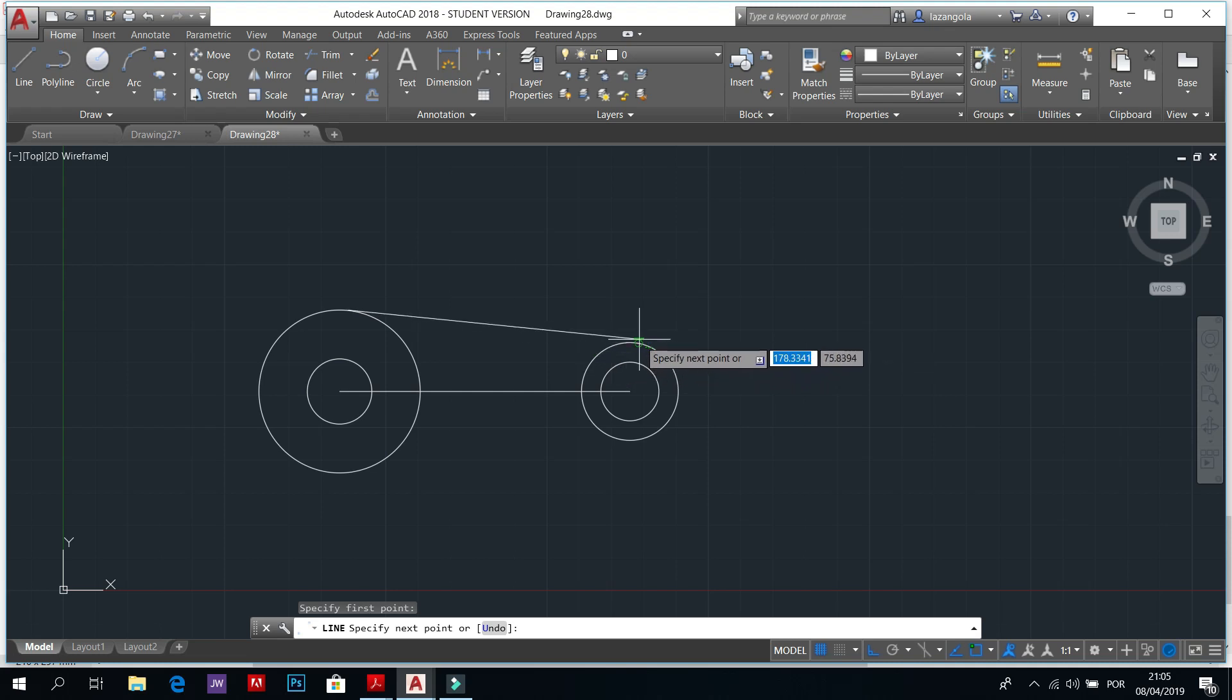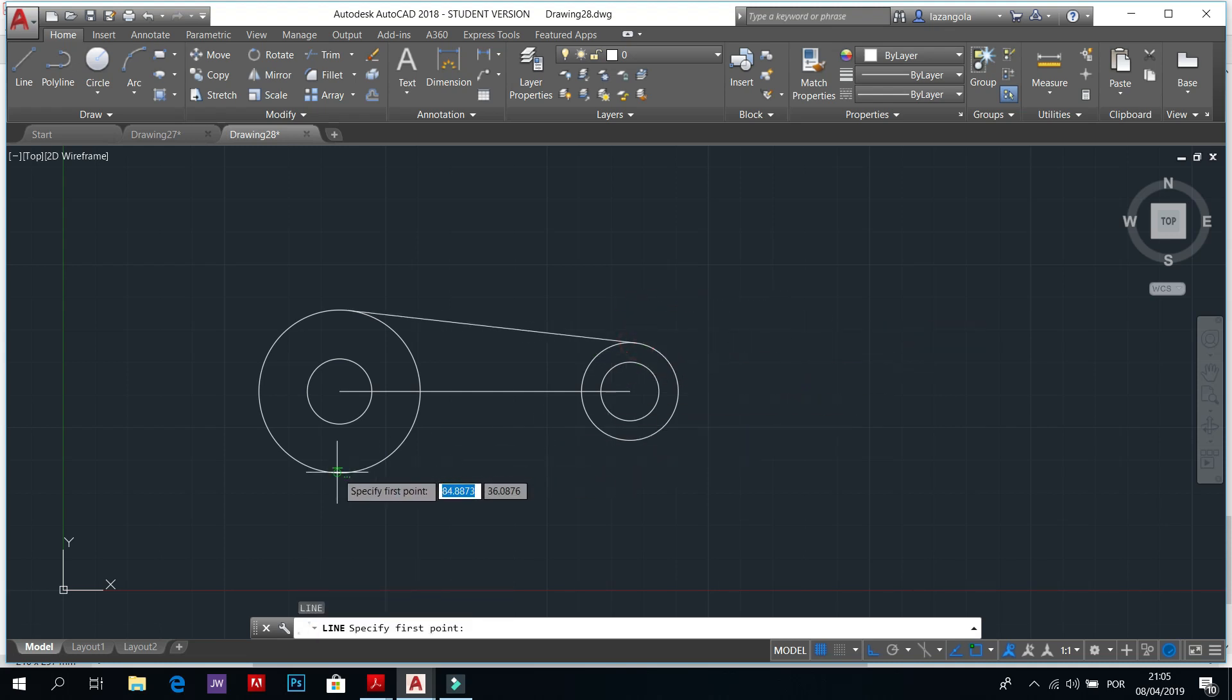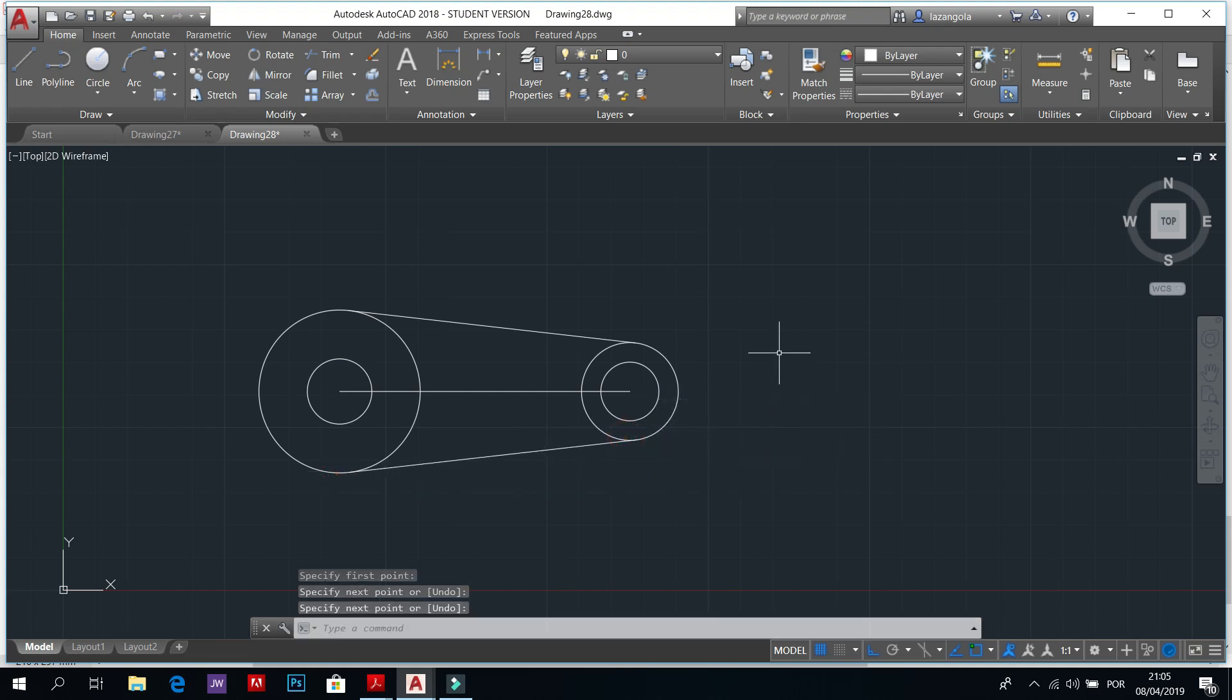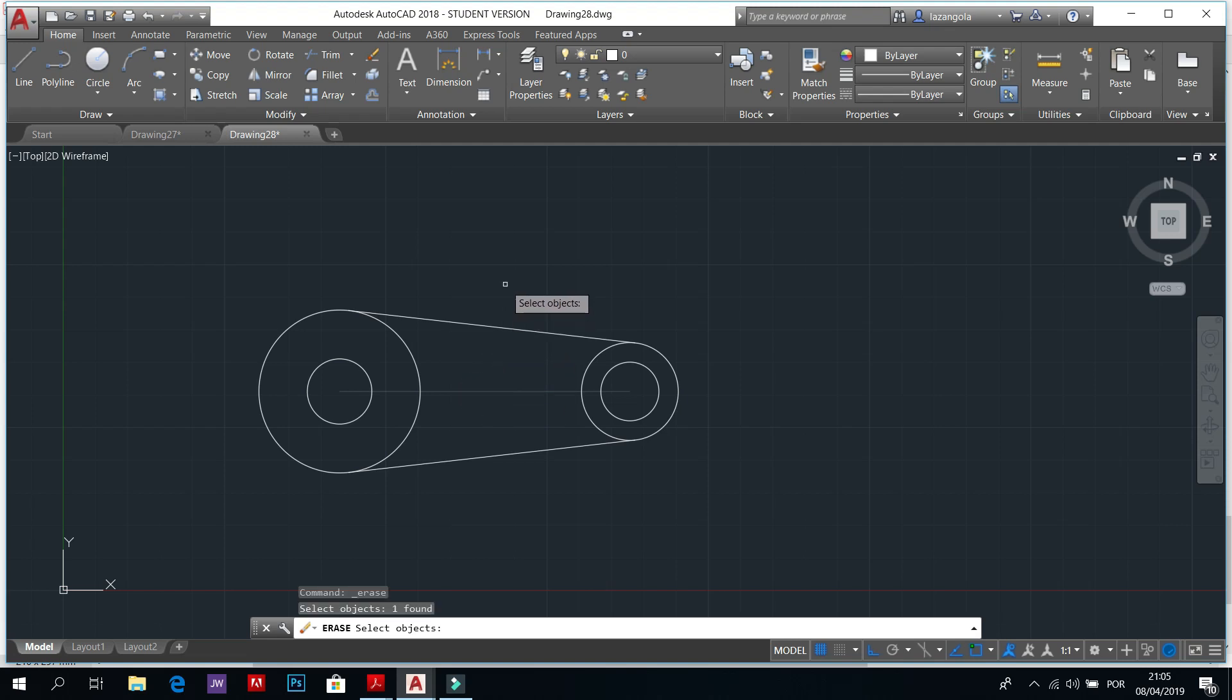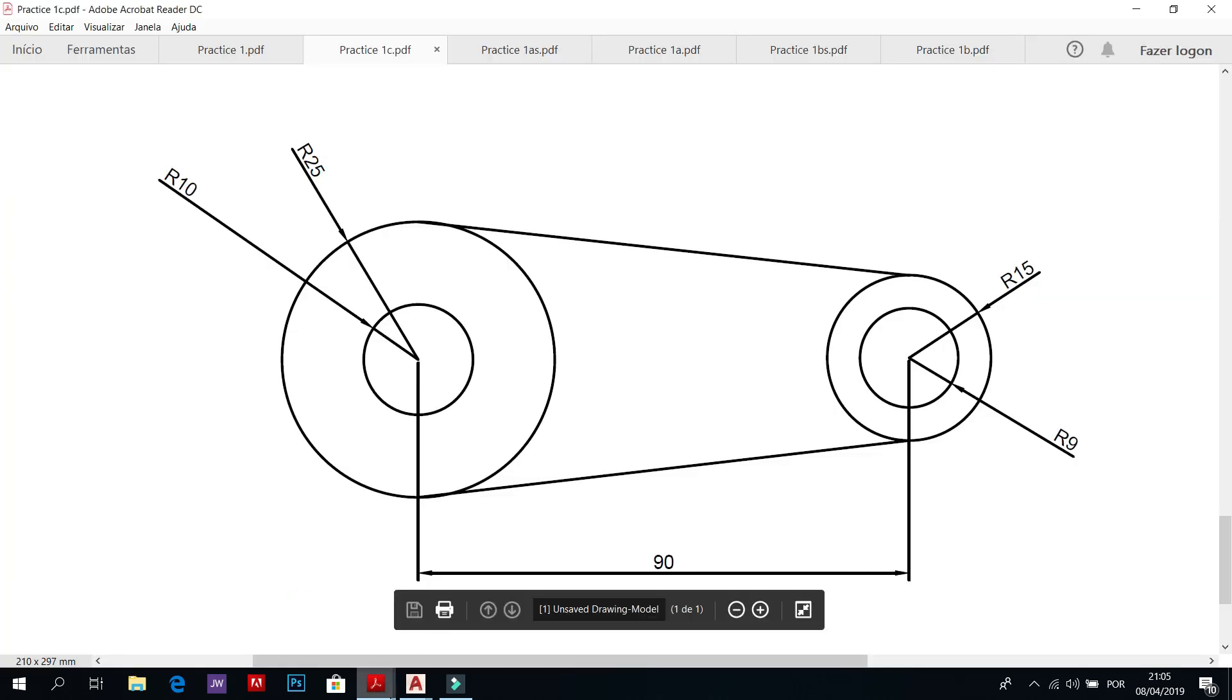Click click enter and again to activate the command, click click enter. Now go to erase, activate erase, select object that you want to delete. You don't need this one and then enter. So it is complete, this is the drawing.